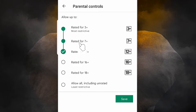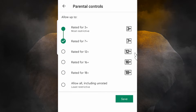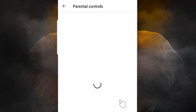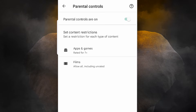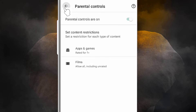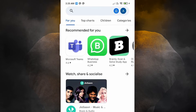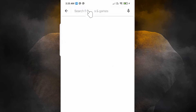I select 7, so 7+ games and apps will not be available on my Play Store. Many violent games are rated 7+ and 12+, so this is a good setting. Then just go to Save. Our parental control settings are now saved — go back.